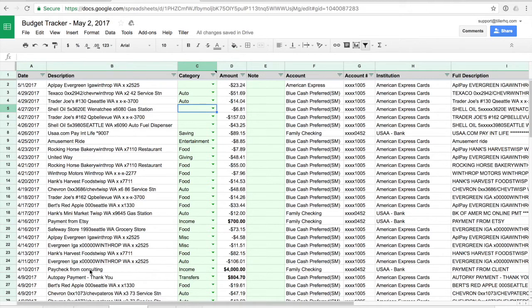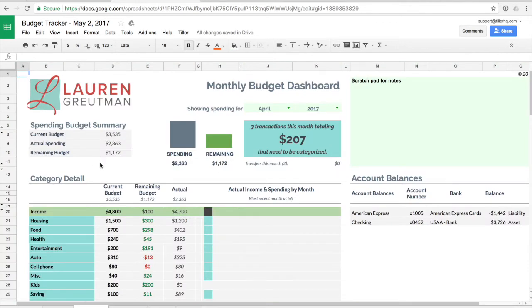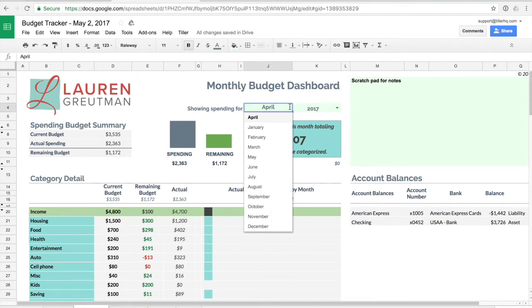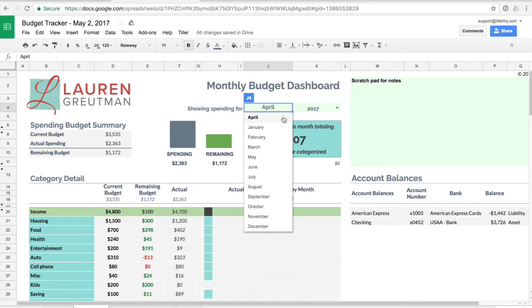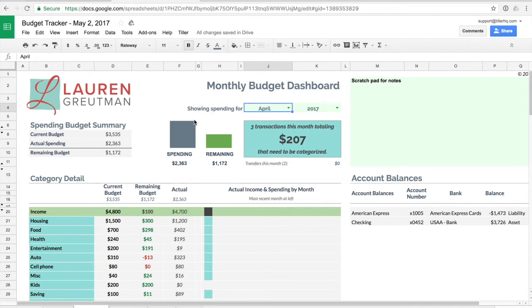As you categorize transactions for the current month if you head over to the dashboard this is where you'll see things come to life. The first thing to note about this is that you'll want to make sure that you have selected whatever month that you would like to review your spending data for from the transactions tab. So for example I have April chosen here it's going to pull in the data from the categorized transactions that are from April. So we'll select April because there's quite a bit of data there and then you start to see that it gives you the summary of your spending budget.